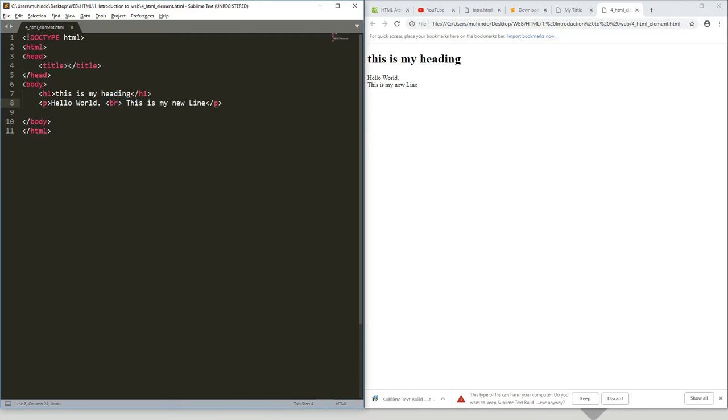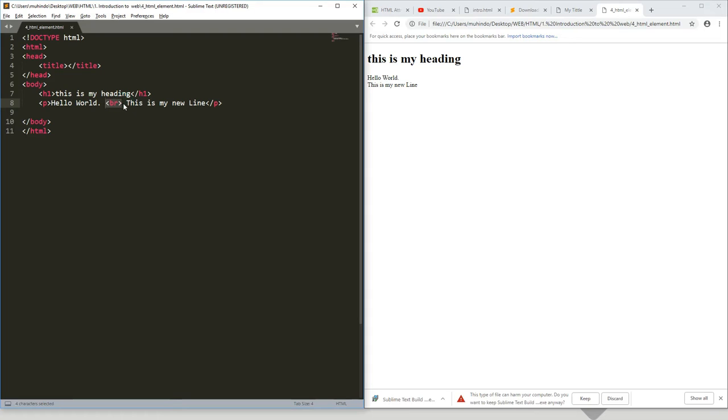These are the ones that we call empty tags. The tags with no content we call empty tags. For example, this break has just broken and does not have any content. We call it an empty tag.